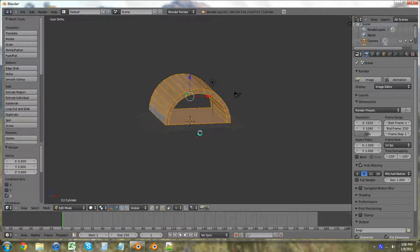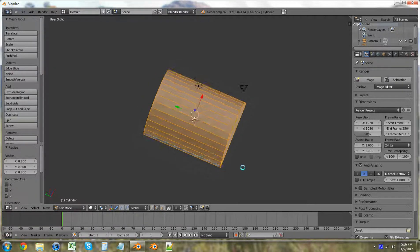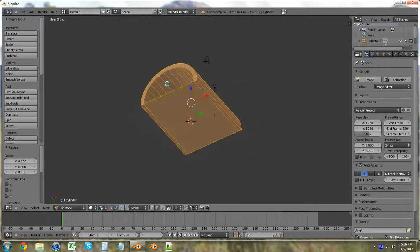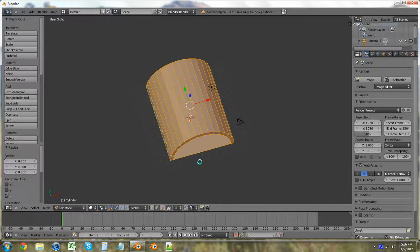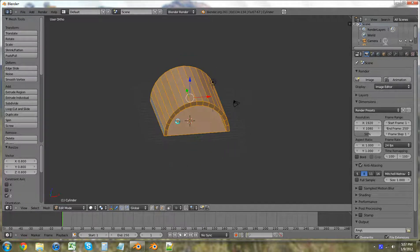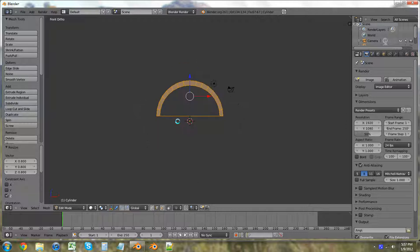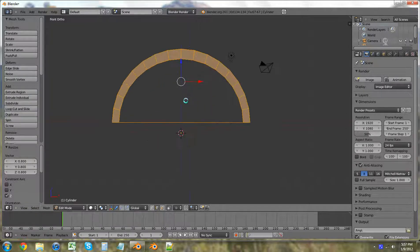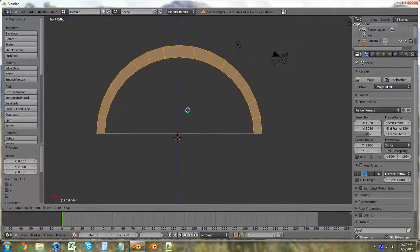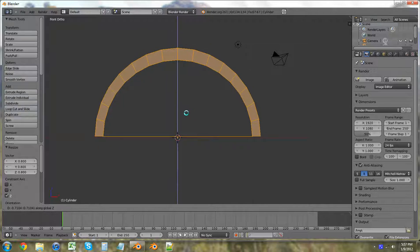So now it's longer than it is wide. I'm going to hit 1, I'm going to hit grab, and I'm just going to bring it on Z as close as I possibly can get it to the bottom of the grid.